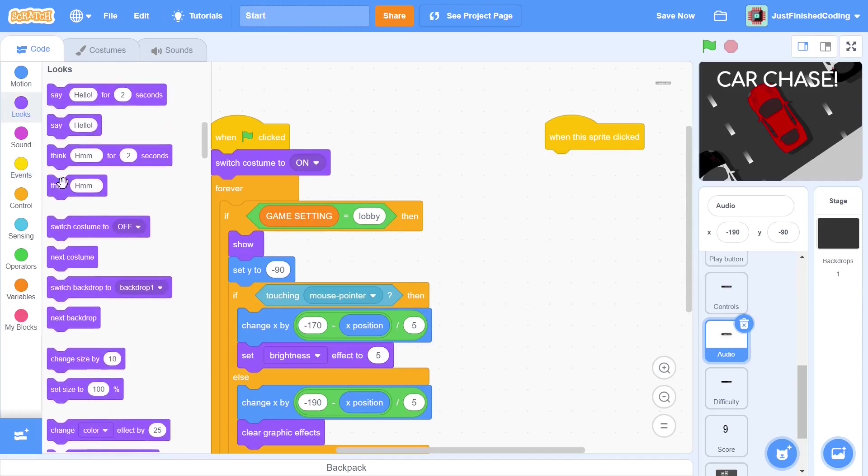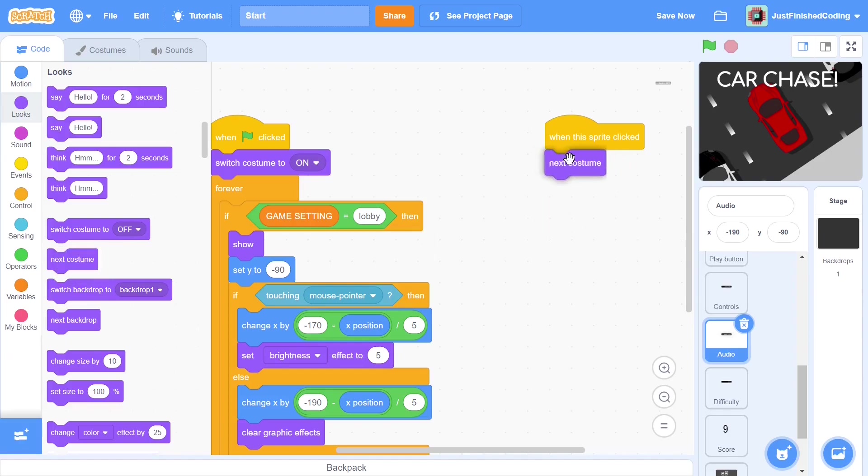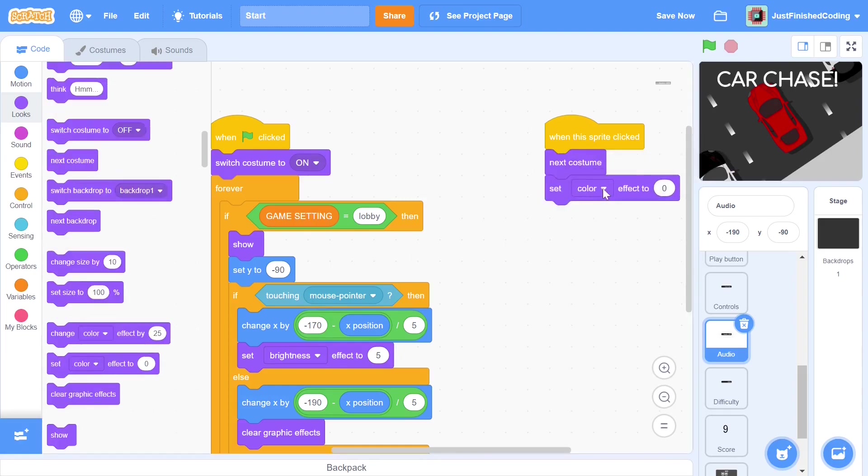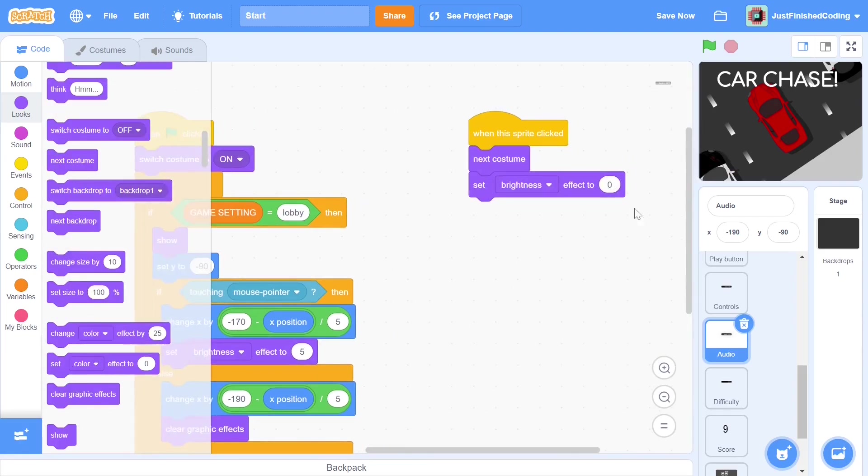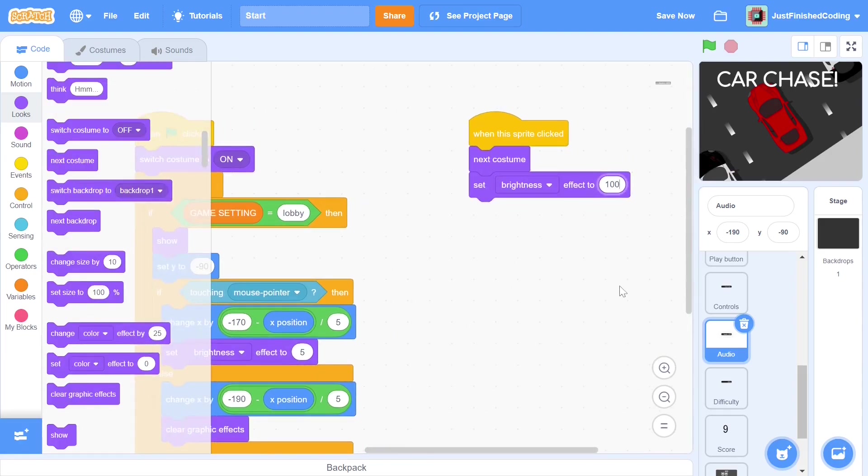Rather than have an if else, we just put in a next costume. This will serve the exact same function. Just like we did for the play button, we set the brightness effect to 100. This code will work but the player will not be able to mute the music during the game as he can only click the sprite when he is in the lobby.